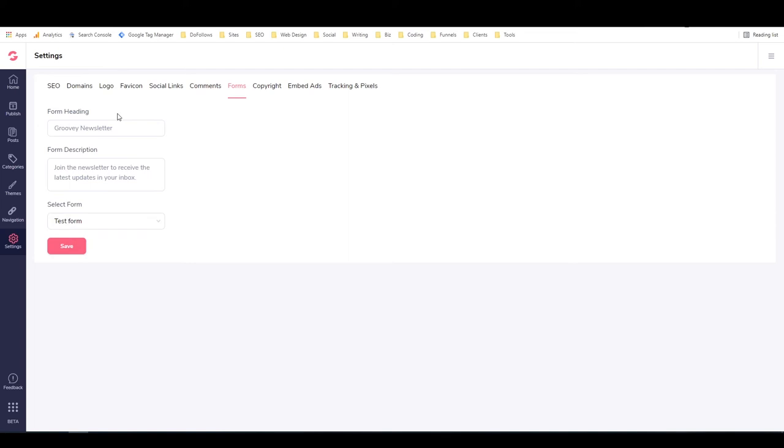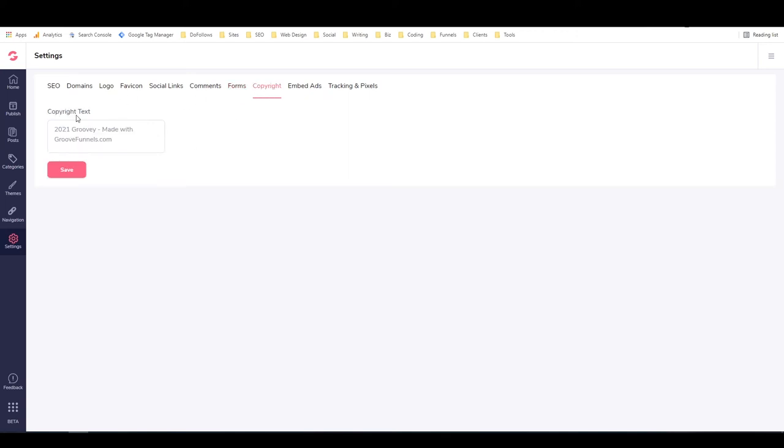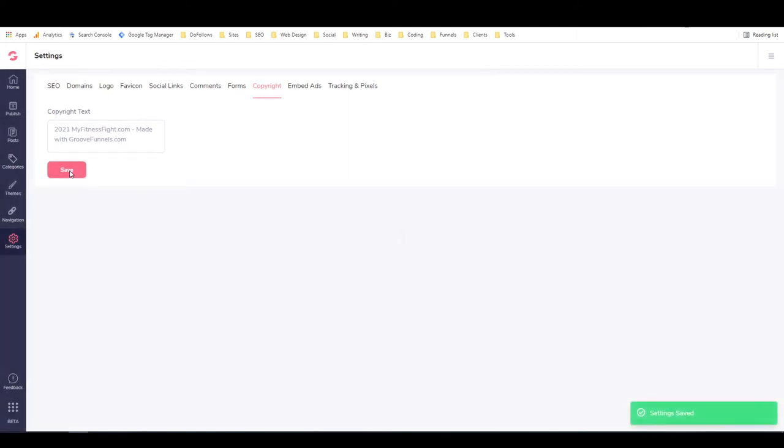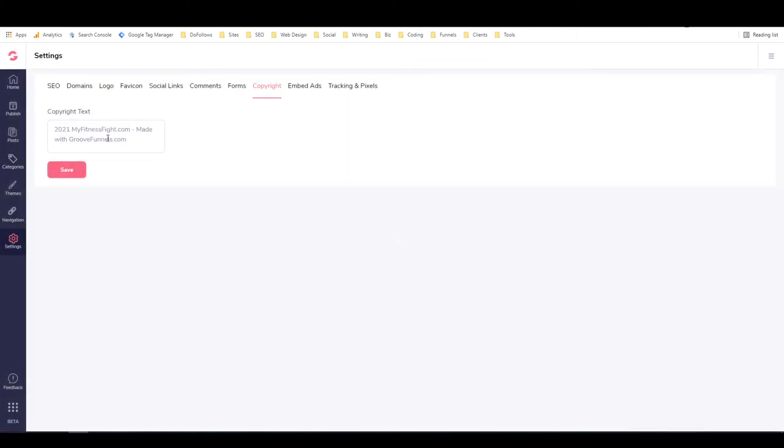Here we have just a very basic but still effective form that you can set up in order to capture emails. This is the copyright that will go at the bottom. I'm just going to change that. I'll remove the made with GrooveFunnels part at some point, but I'll just leave that like it is for now.